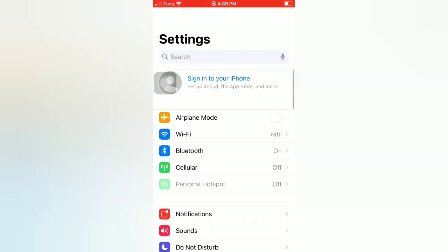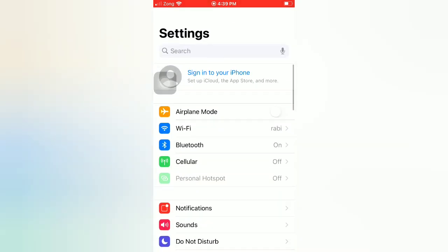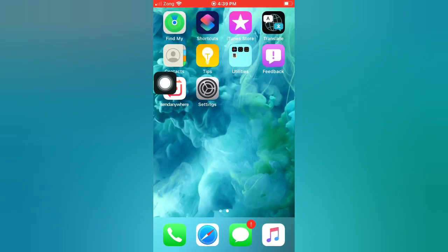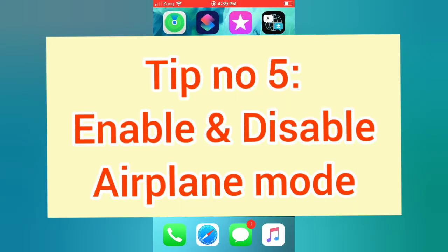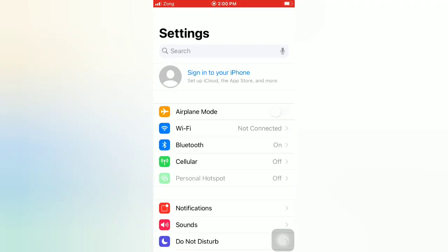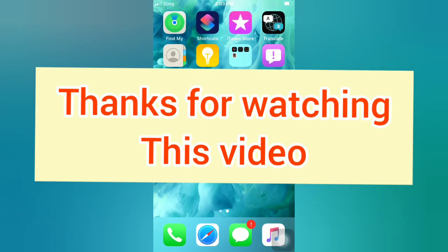Tip number five: enable and disable Airplane Mode. Open the Settings app on your iPhone, enable Airplane Mode, then wait a few seconds and disable it.